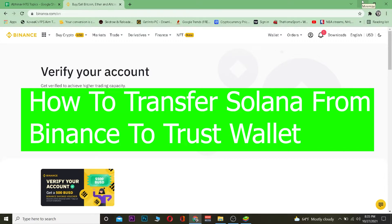Welcome back to the crypto world everybody. You're watching the crypto YouTube channel called Beginner's Guide, and in today's video I'm going to be showing you guys how you can transfer Solana from Binance into Trust Wallet.